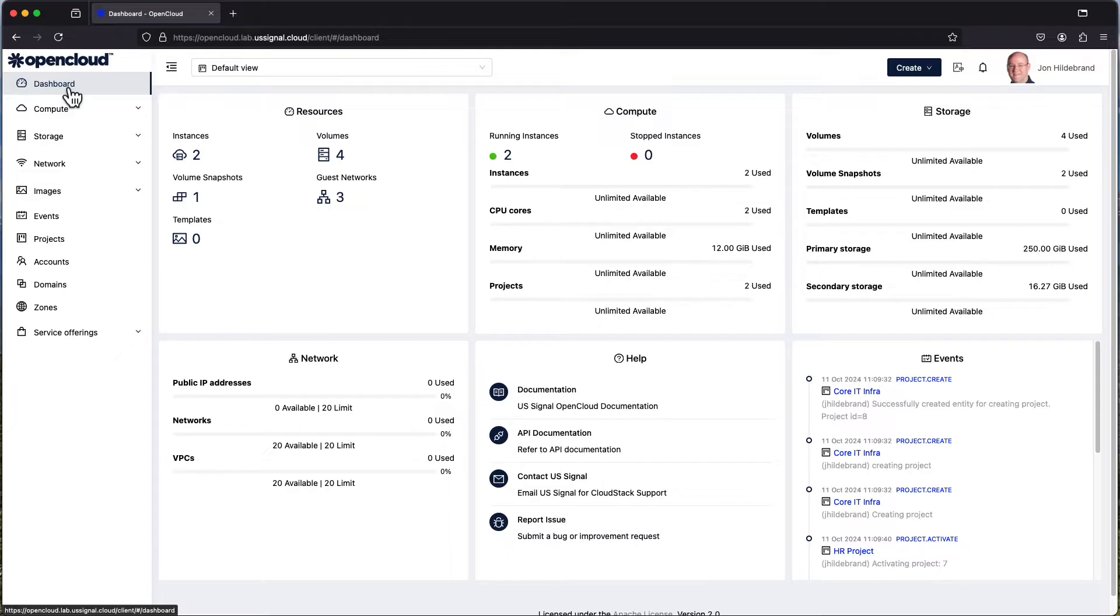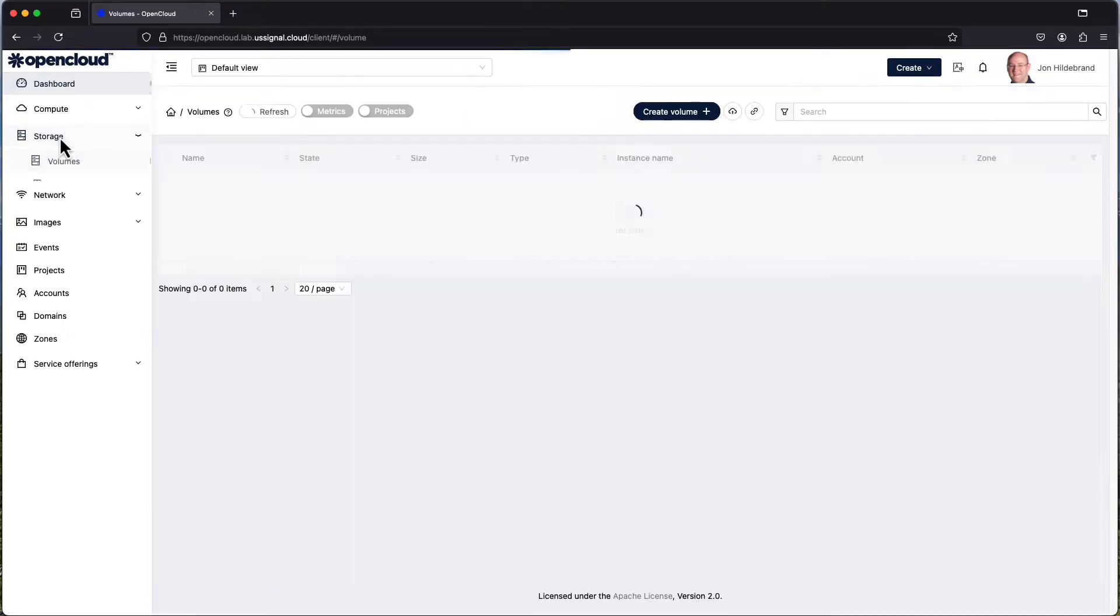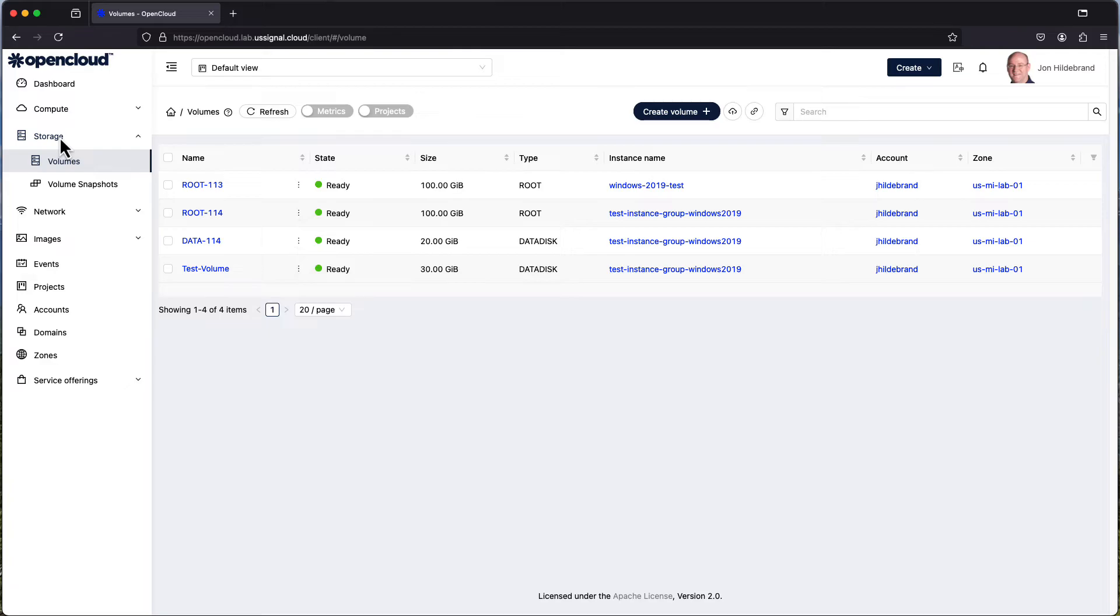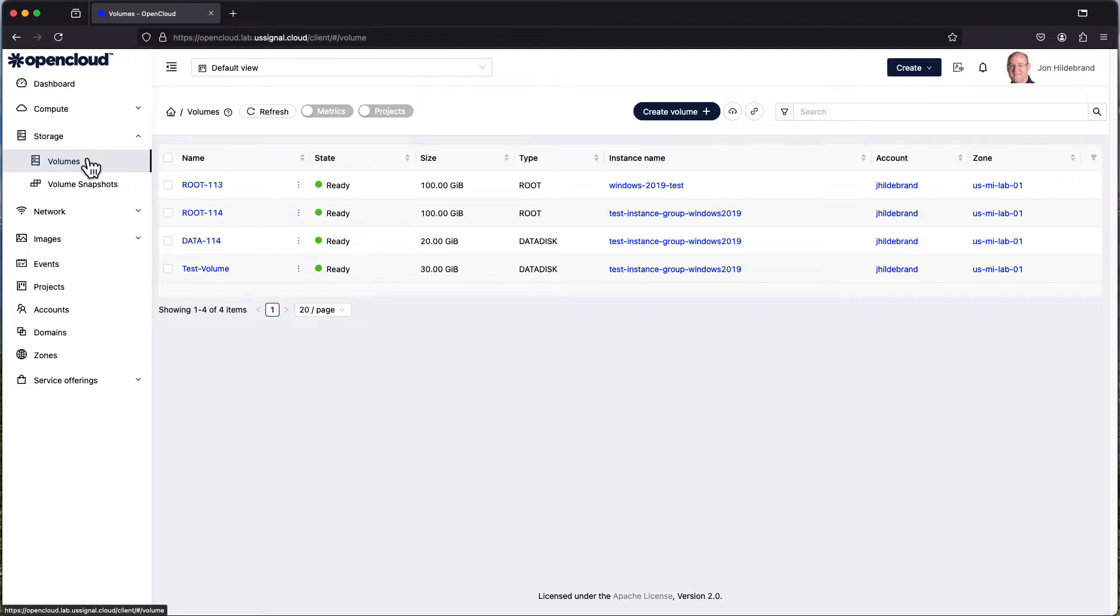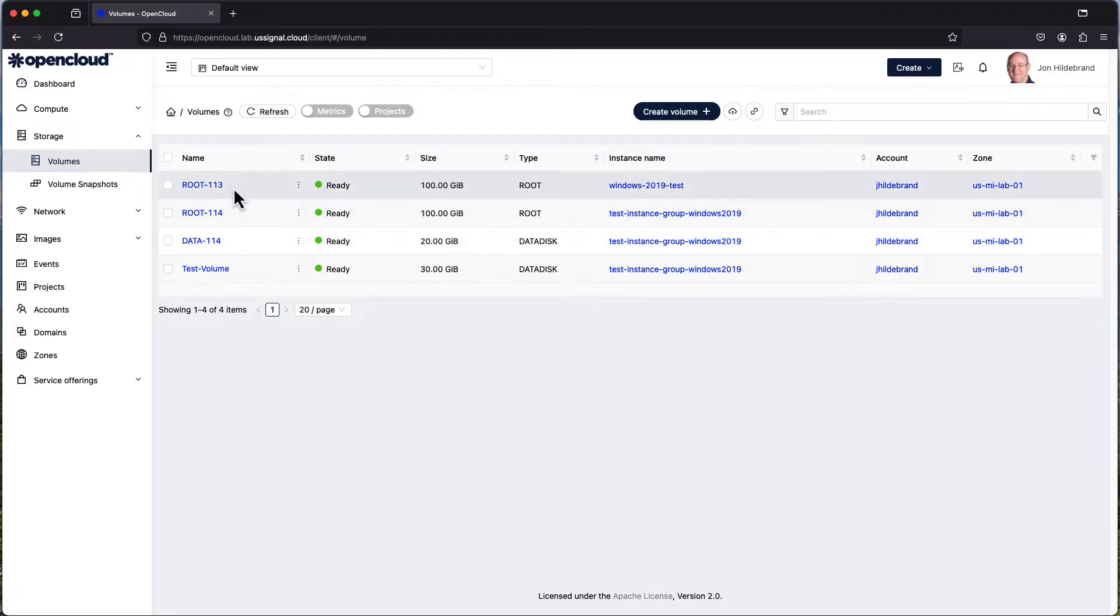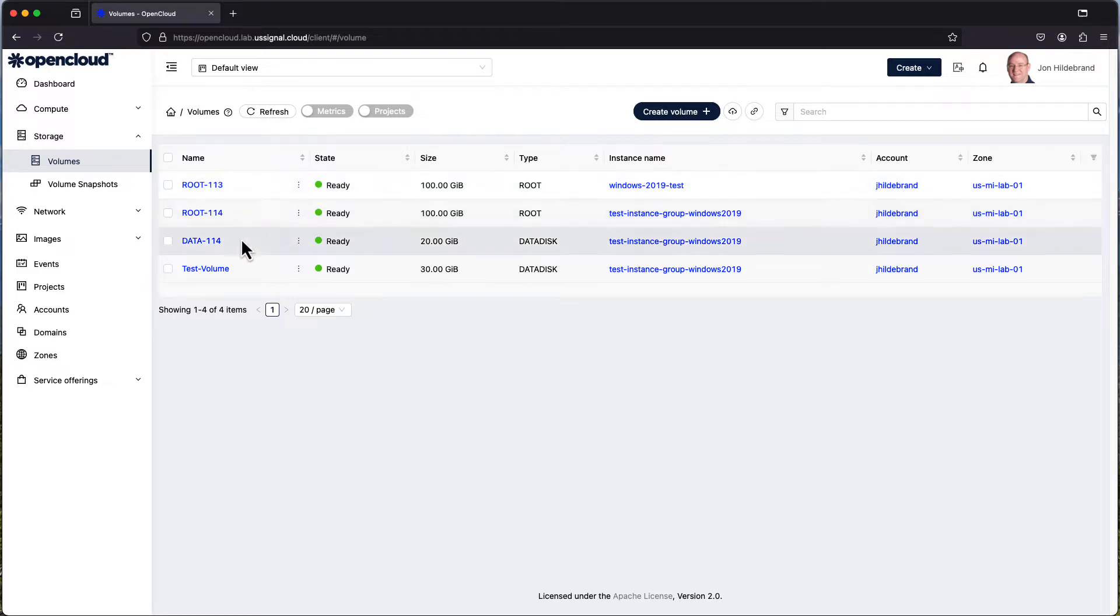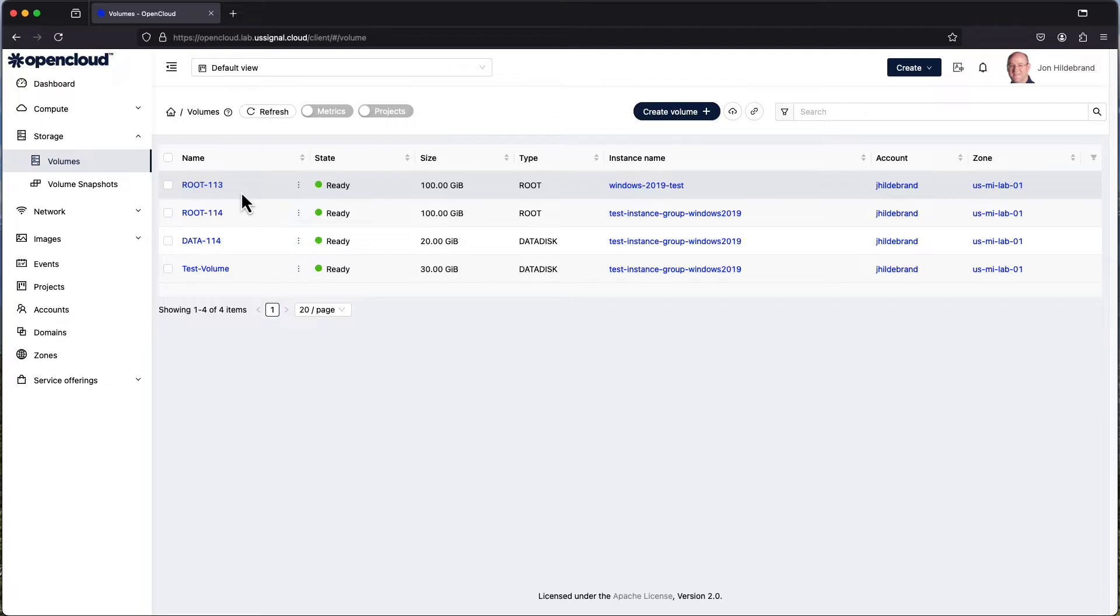One of the things available under the storage sub-categorization are volumes. These are the different volumes associated with instances. You can see they have various names automatically named based off the type of device being used and where you're at in sequences. It gives it a unique name so you can identify it with that particular instance.